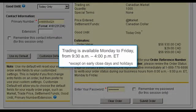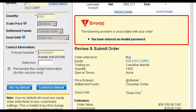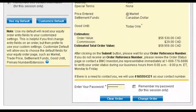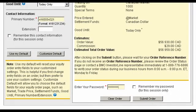Trading is available Monday to Friday from 9:30 a.m. to 4 p.m. Eastern Time, except on early closing days and holidays. If information in a required field is incorrect, such as an invalid trading password, you will receive an error. Note, you're required to correct all errors before you complete your trade.